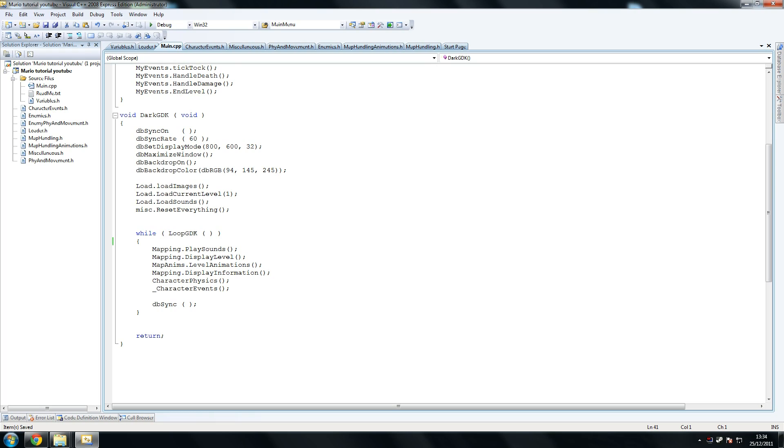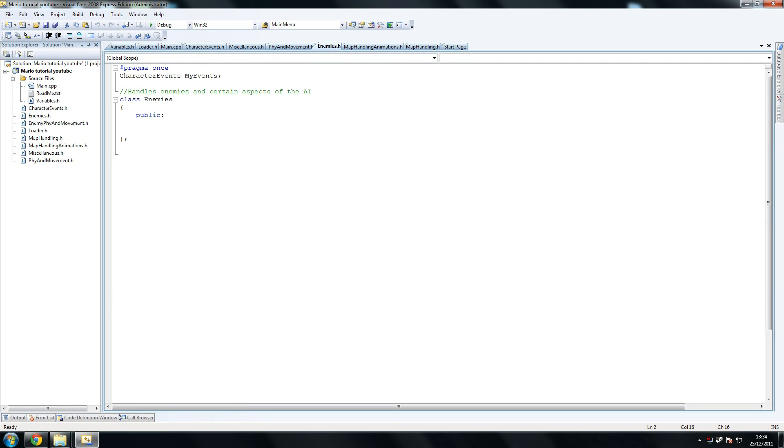So what we're going to do now is we're going to write the enemies class. This isn't too bad of a class, alright? It's the one afterwards with the enemy physics and movement that will be a little bit more complex.